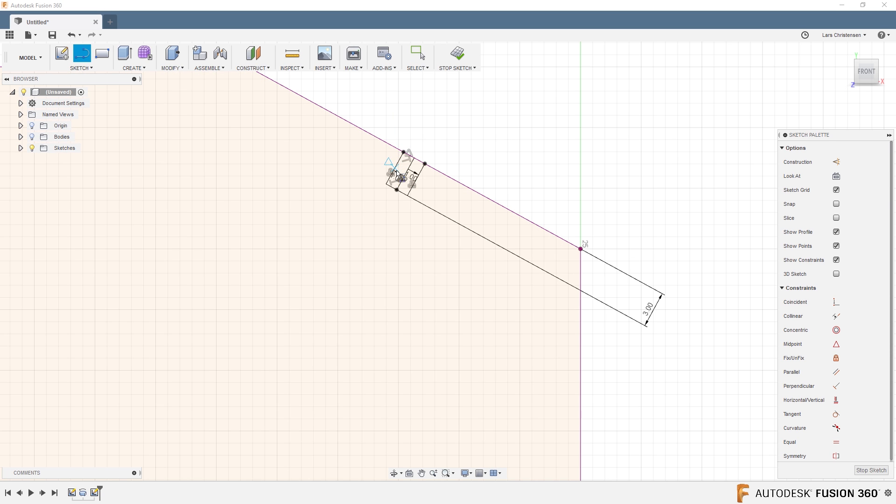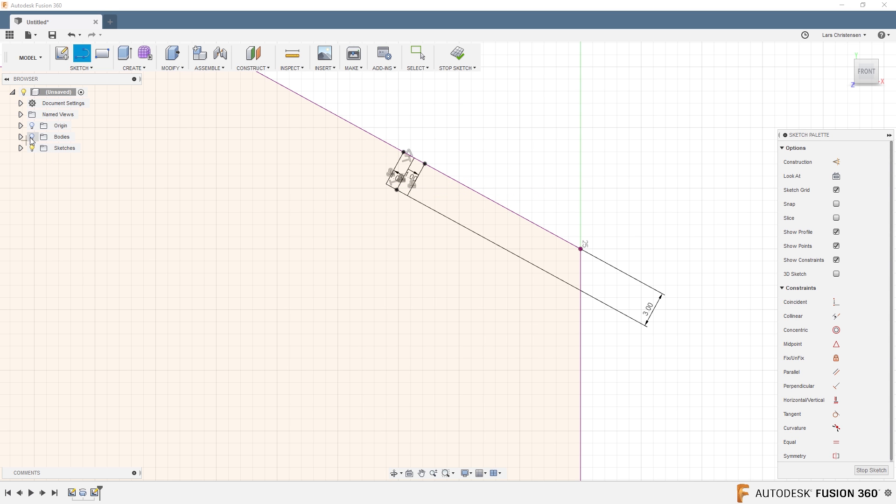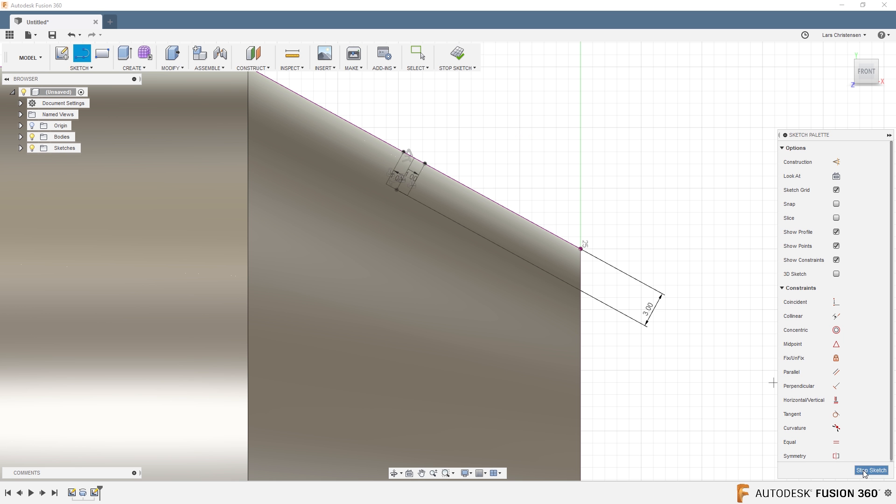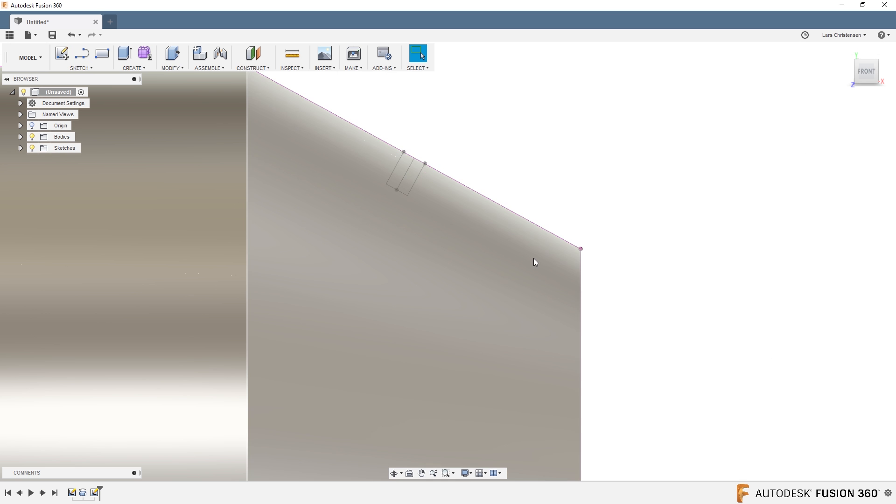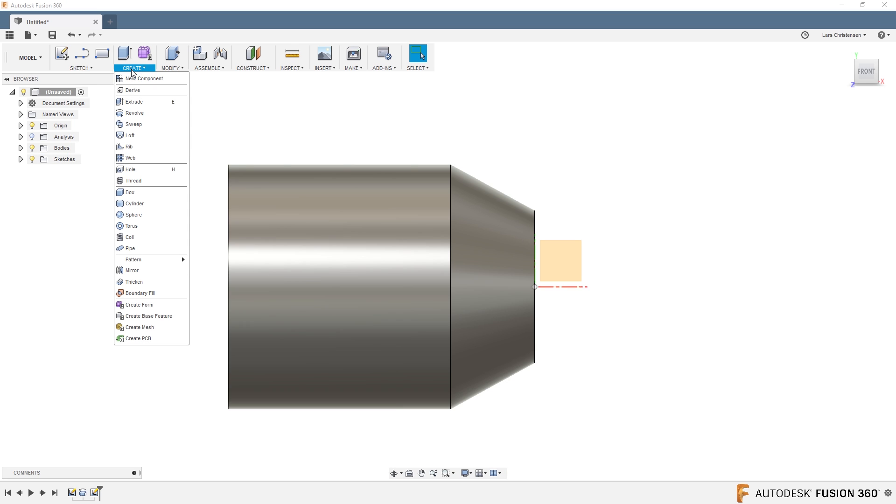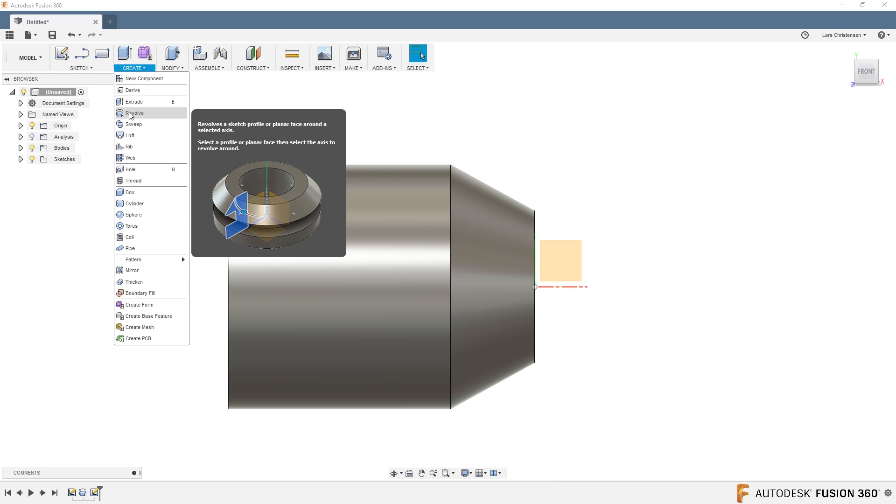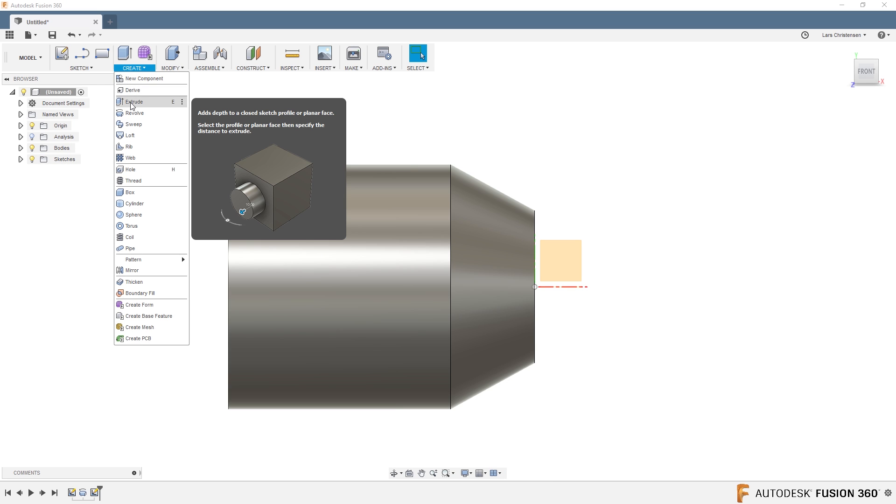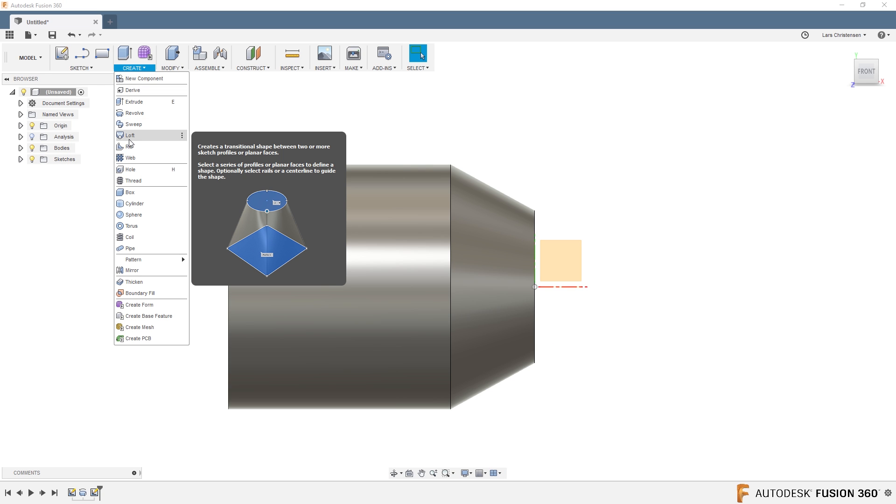And then L for Line is going to close up this kind of layout. So now if I hide the body, we have this rectangle here. Maybe I should have done this with the body hidden. Hopefully it makes sense. Stop the sketch.